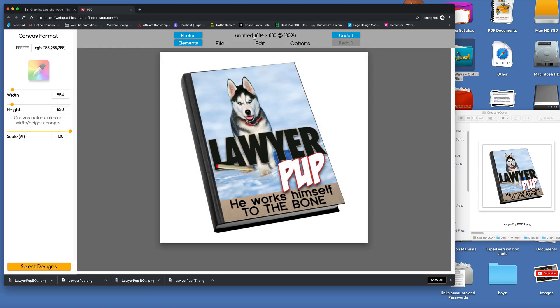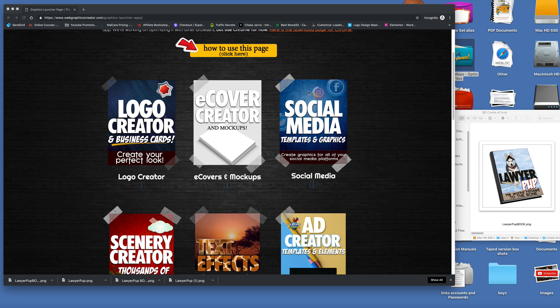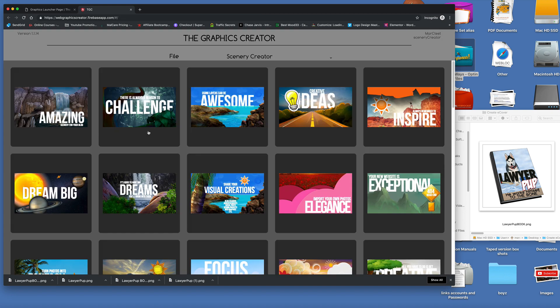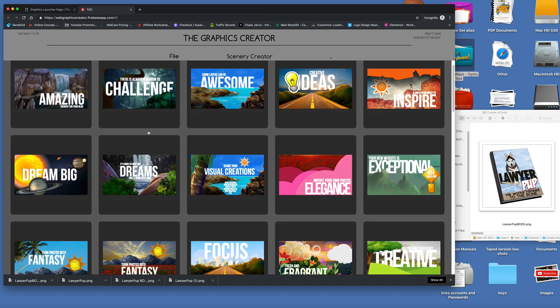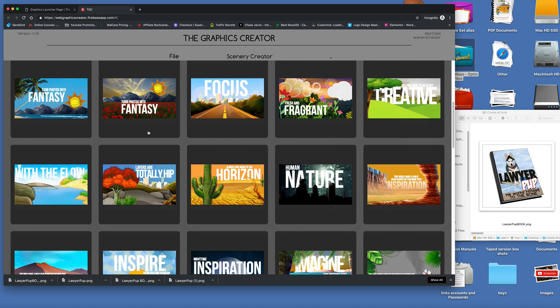All right. Now we don't need to save this right now. So we're going to go back and, actually, we're going to close the tab, and now we're going to find the background image. Okay. So we're back to our template sets. And this time I want to go to the Scenery Creator and open this up.